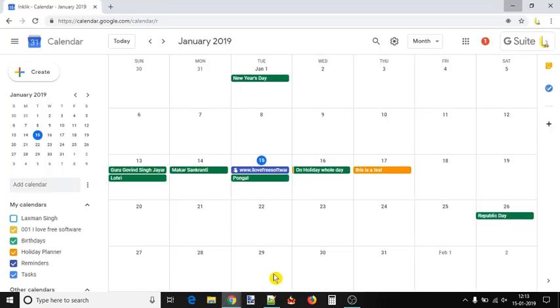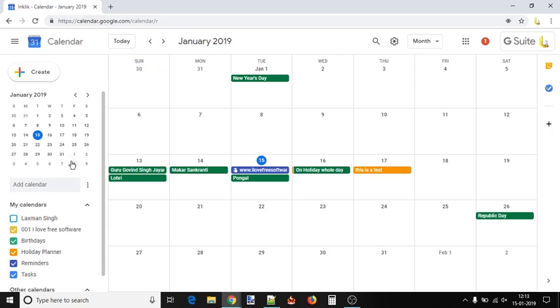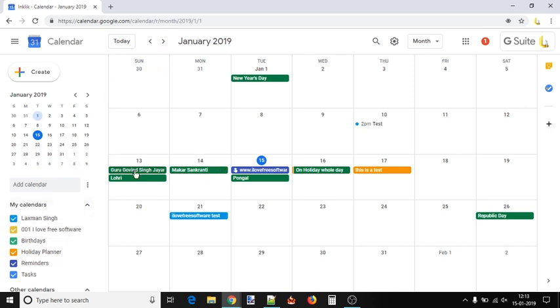For adding an event to different Google Calendars, log into your Google Calendar account. After that, select Calendars using the left section. Now you can see all the events stored in those calendars.